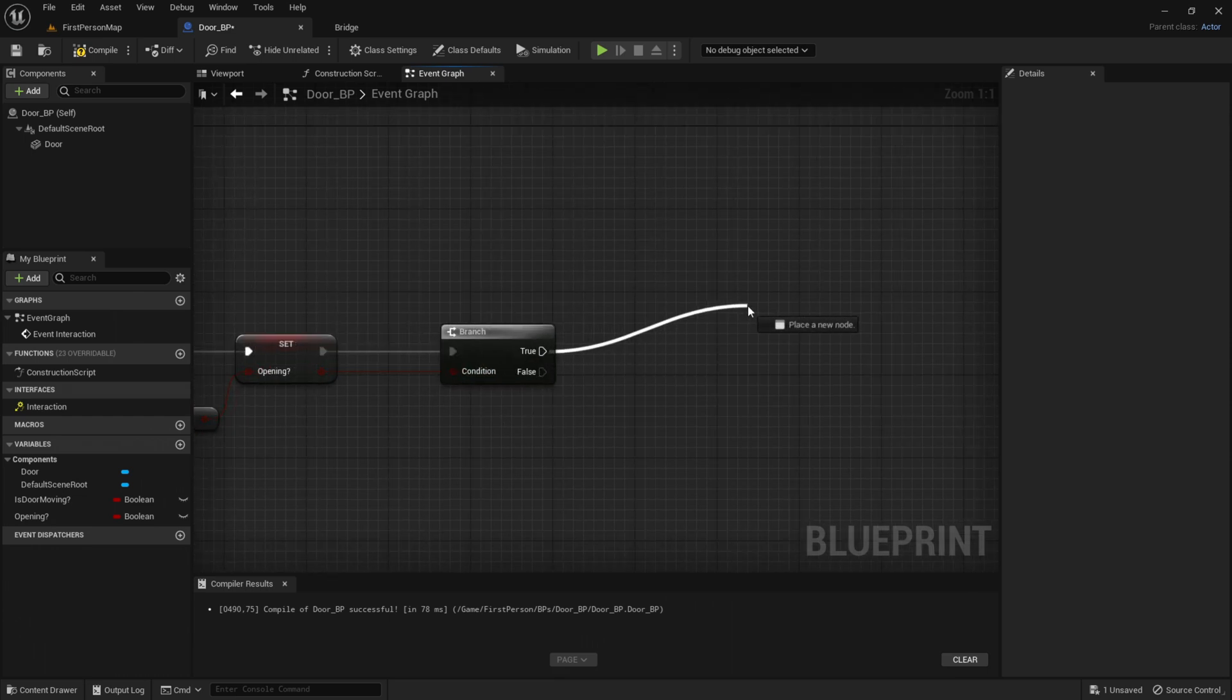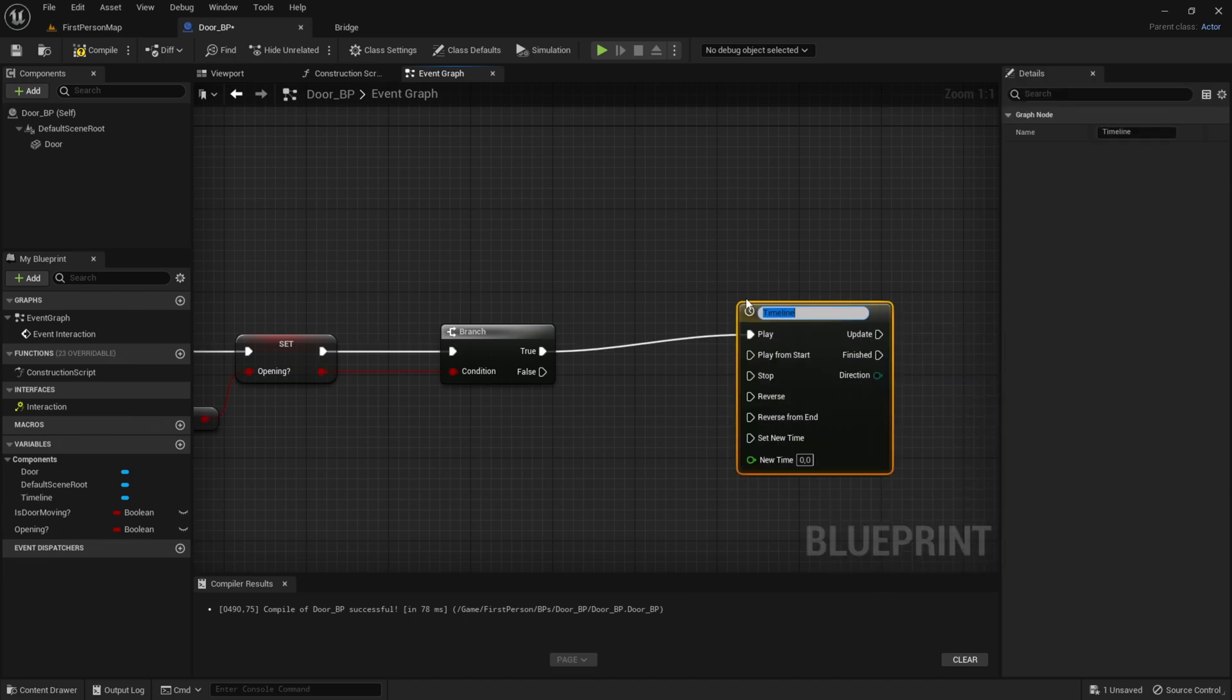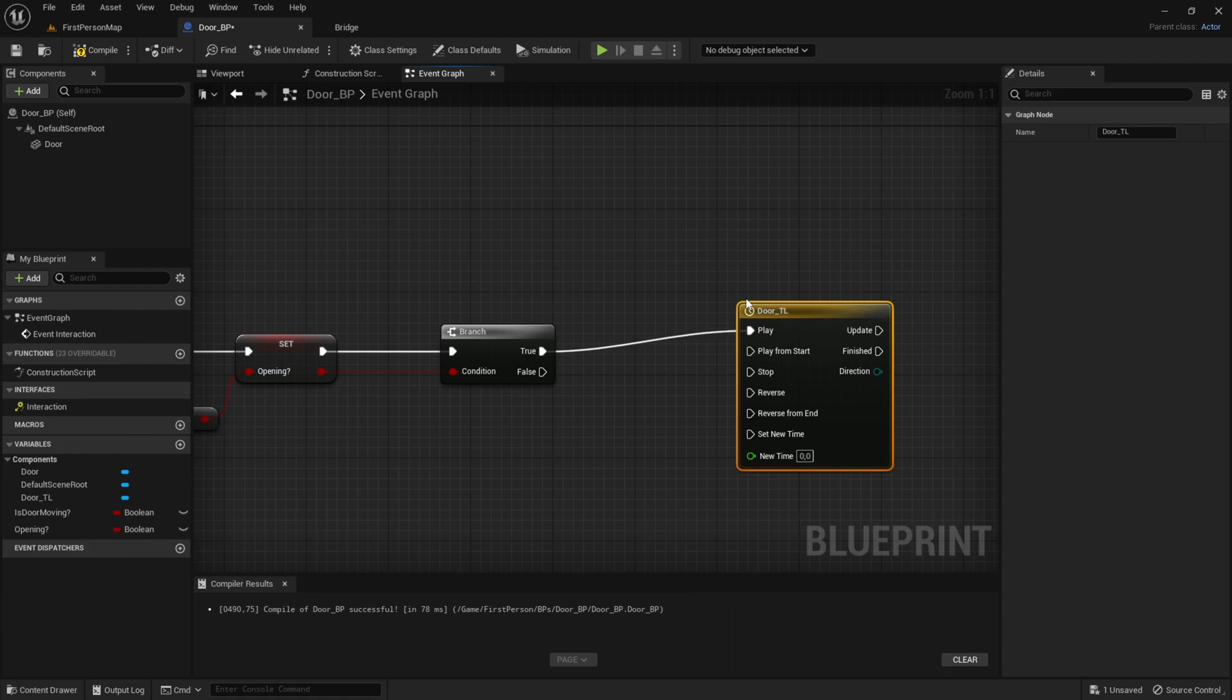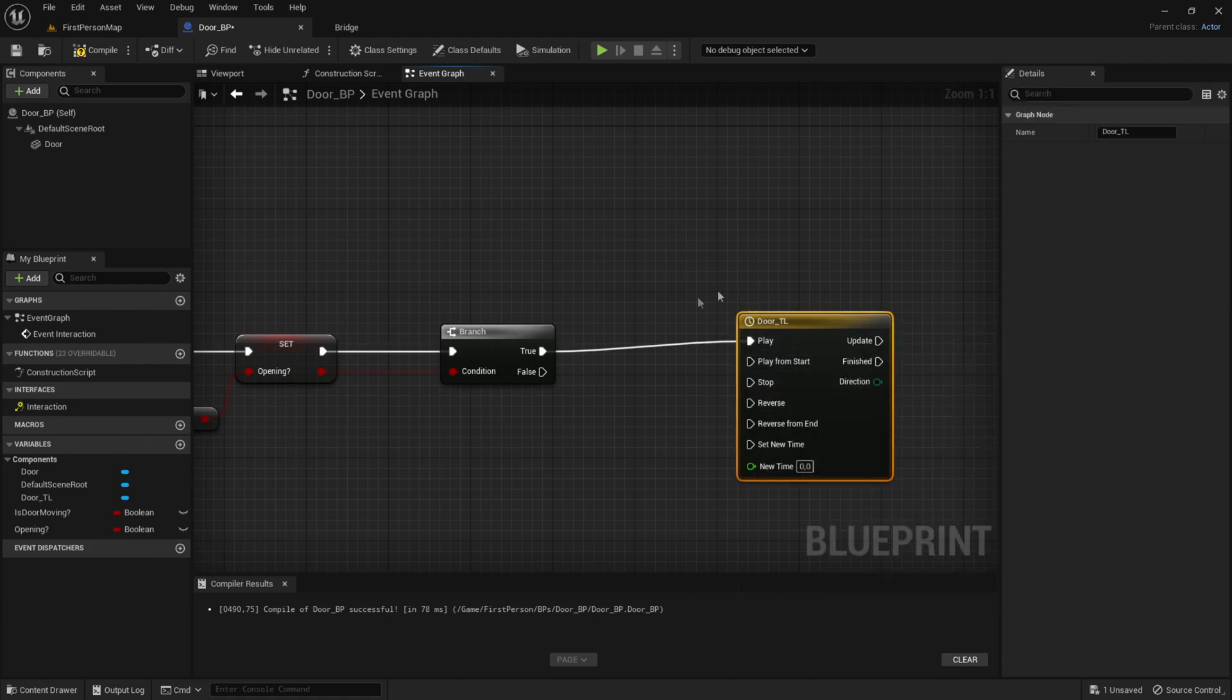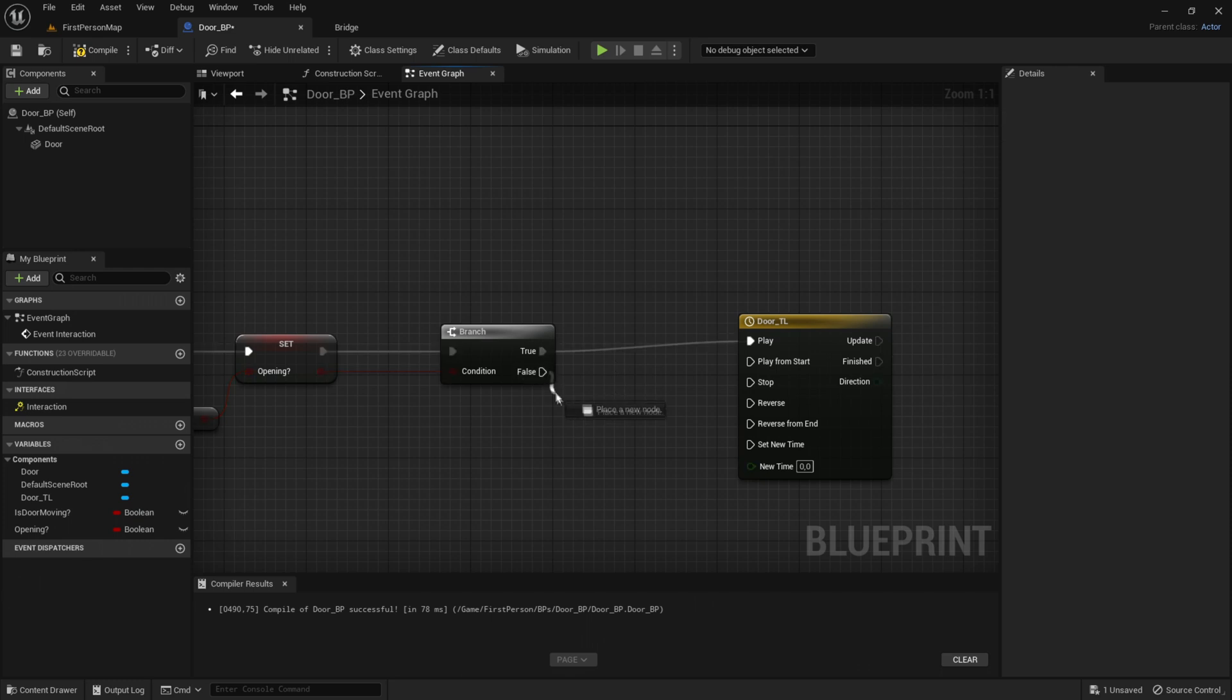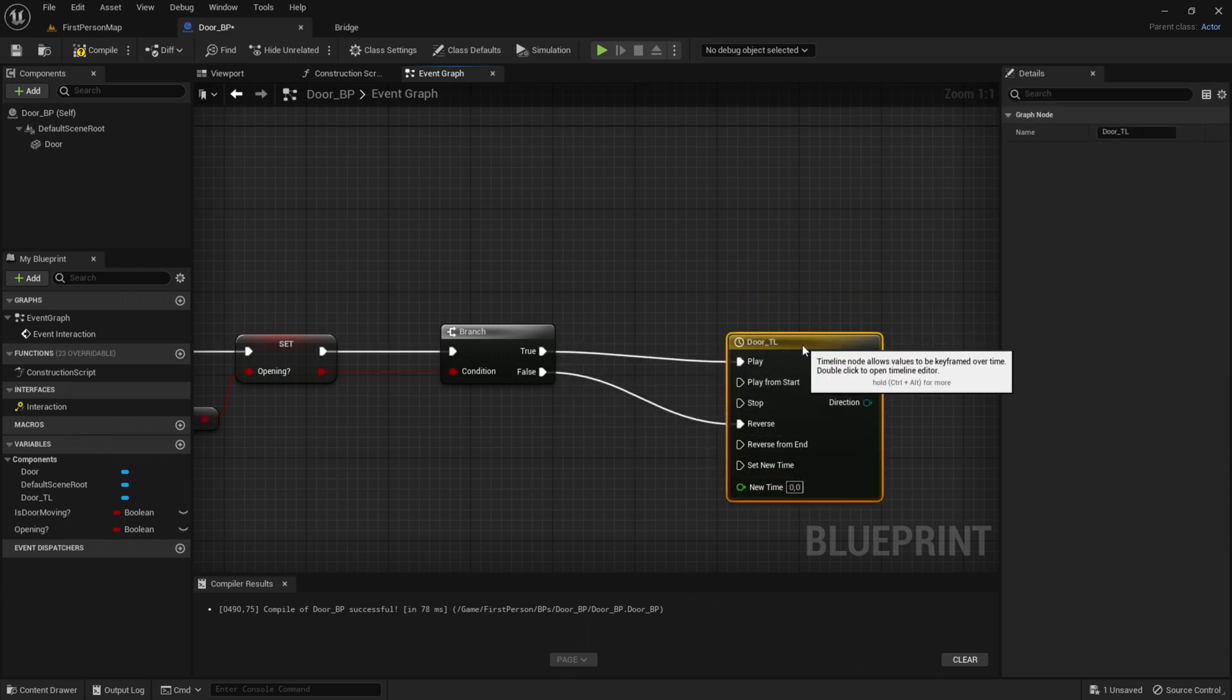The True will go out to Add Timeline, and the timeline will be called Door_TL for timeline. The True will go to Play, and the False will go to Reverse. When you close the door, it will reverse this timeline.